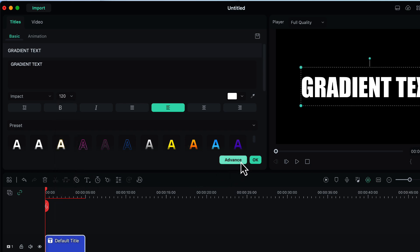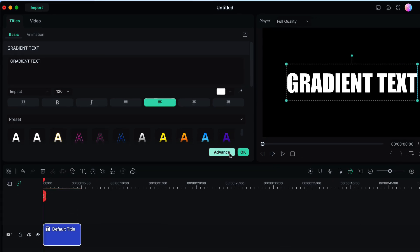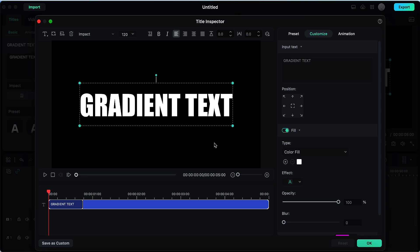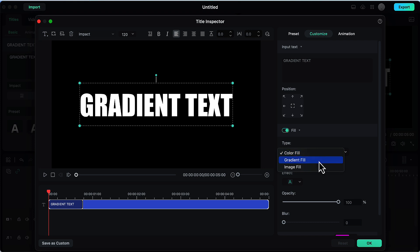Now go to the advanced option. Here on the right side you will see a drop down menu type. Here by default color fill option is chosen. We will open this drop down menu and we will choose the option gradient fill.